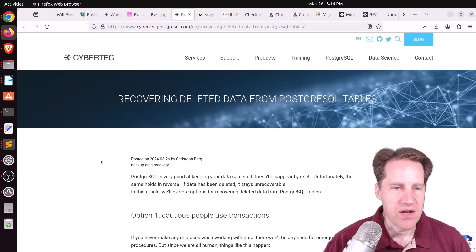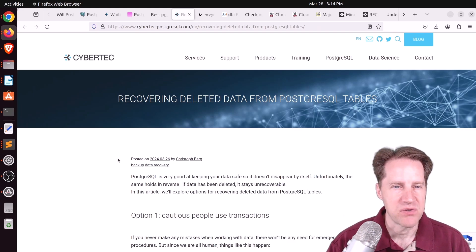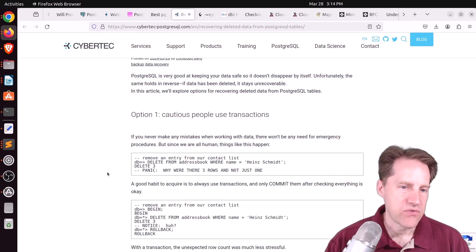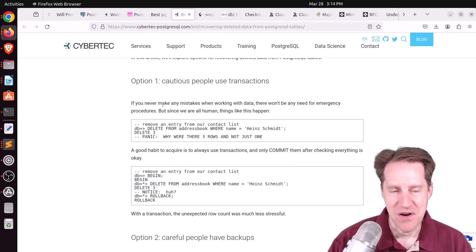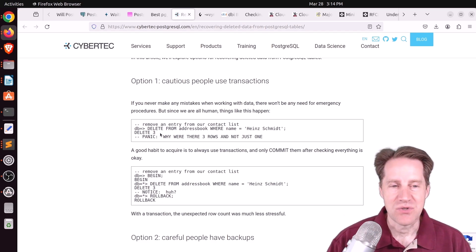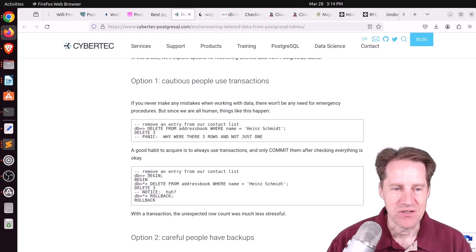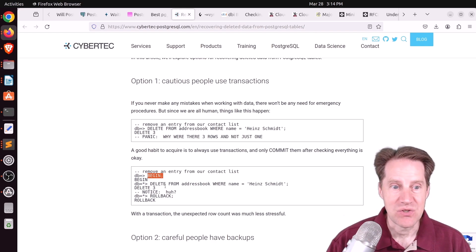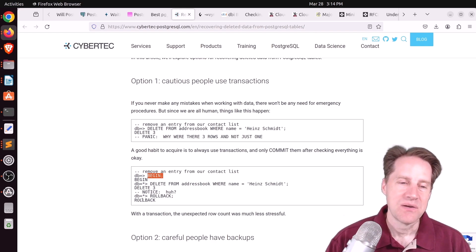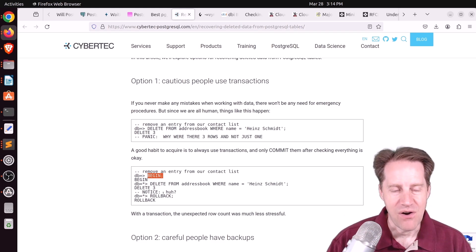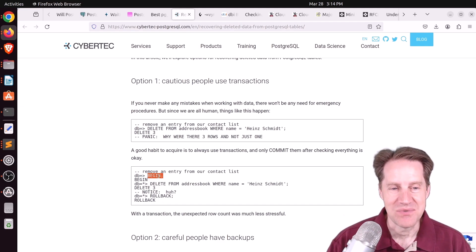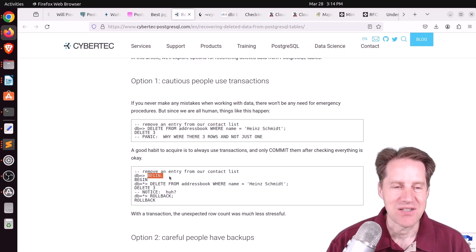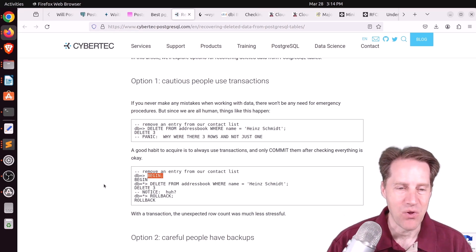Next piece of content. Recovering deleted data from PostgreSQL tables. This is from cyberduck-postgresql.com. And he covers a few different options to do this. The first option is to not have to recover it at all. Meaning, if you're going to delete data, don't just delete data. Actually create a transaction. So if you do begin, do the delete, and then suddenly you notice you deleted too many, we'll just do a rollback. Although one could argue that the rollback is the way of recovering the data. So this is definitely the easiest thing to do. So whenever you're doing a delete, wrap it in a transaction. Because if you suddenly get more than you expect, you can easily roll it back.